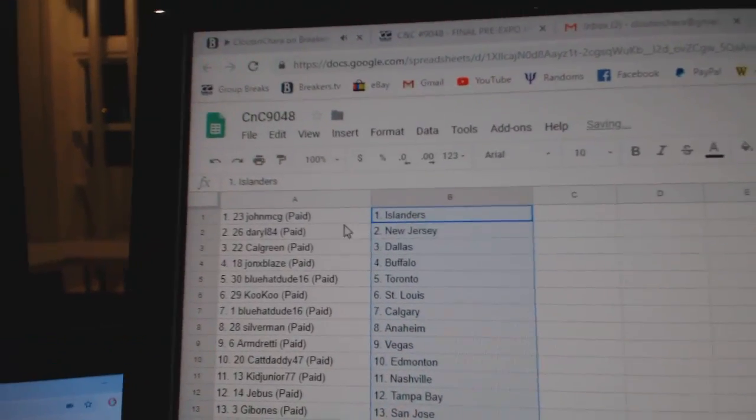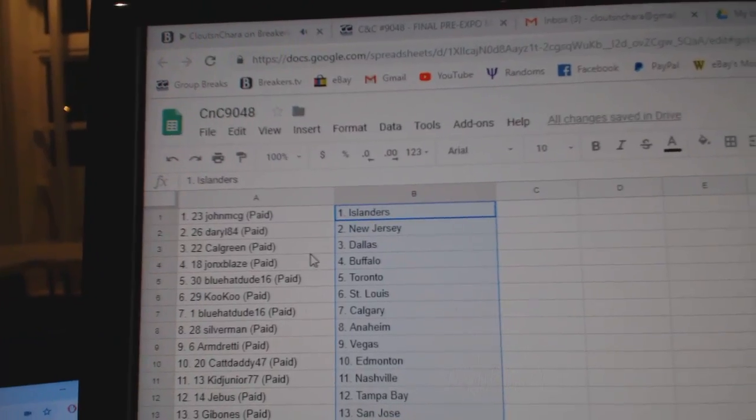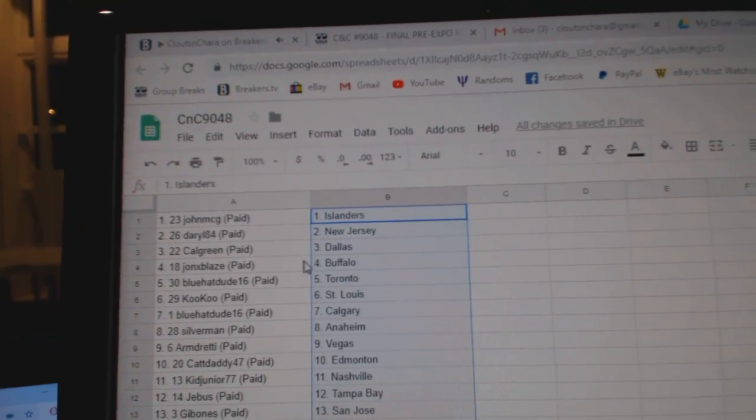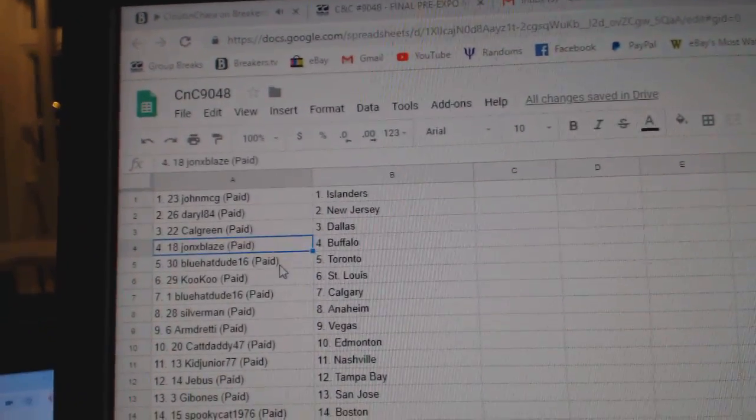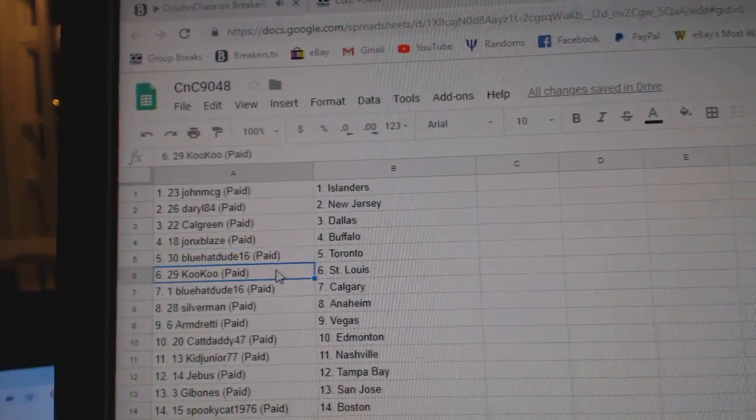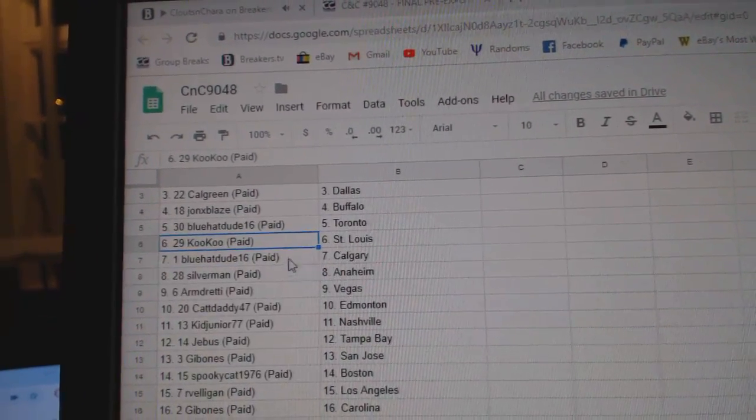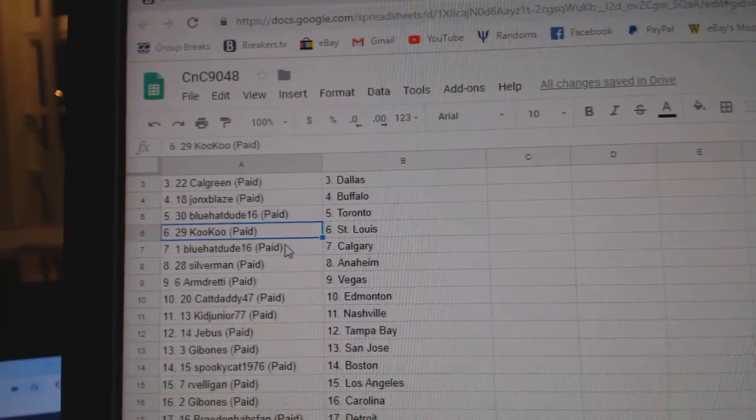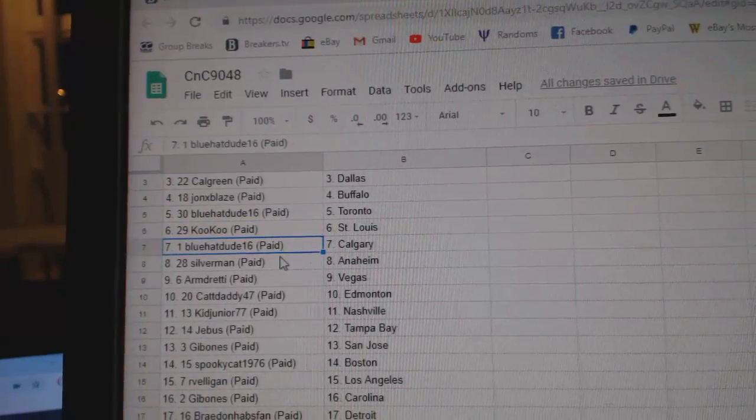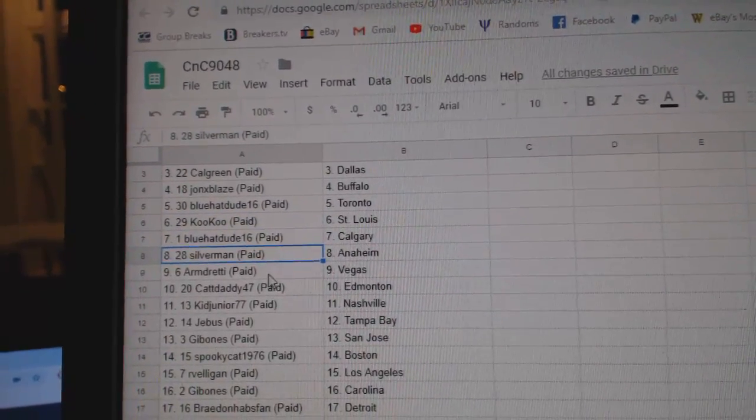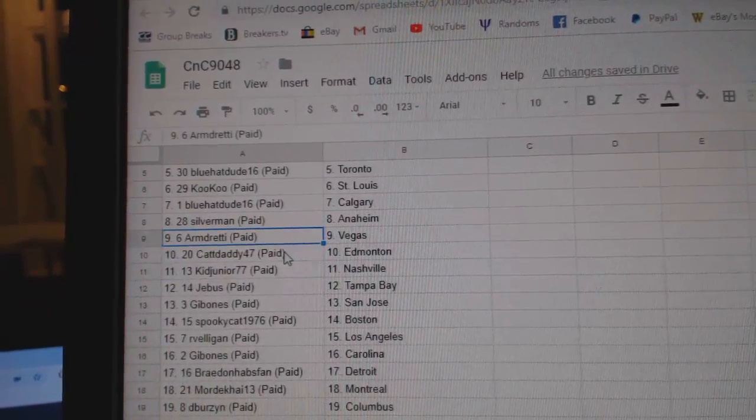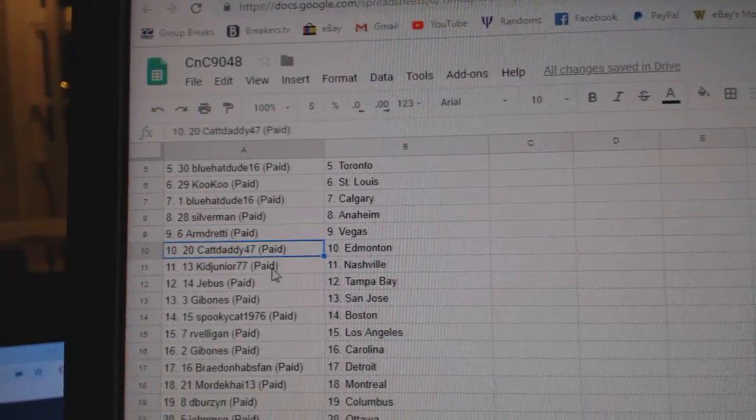Paste. John McGee's got Islanders. Darryl, New Jersey. Cal Green, Dallas. John X has Buffalo. Blue Hat, Toronto. Cuckoo's got St. Louis. Blue Hat, Calgary. Silverman's got Anaheim. Armin's got Vegas.